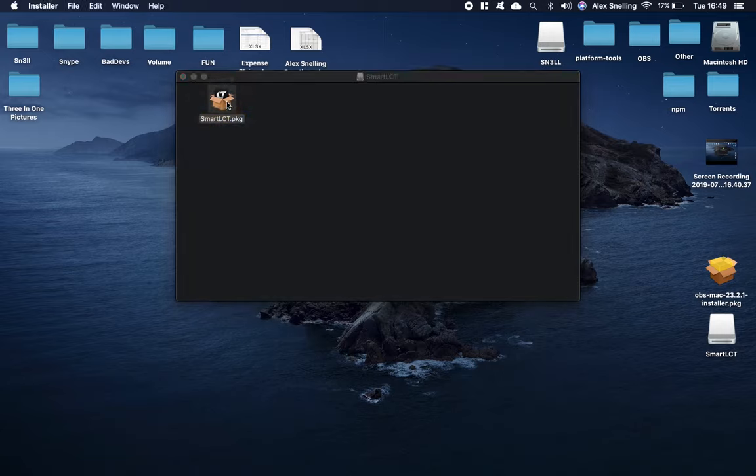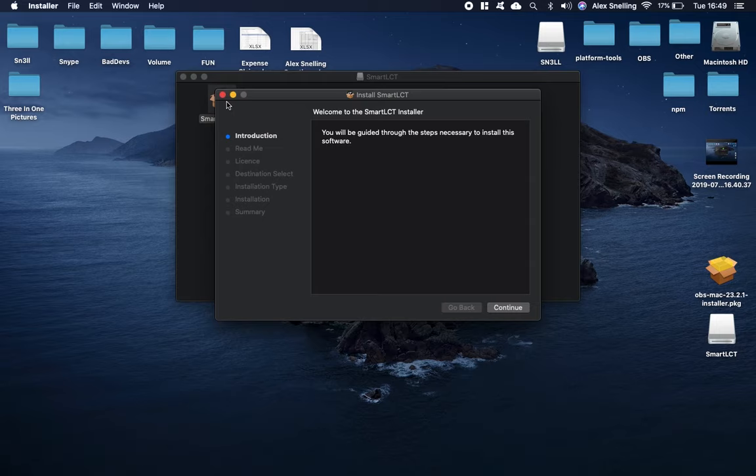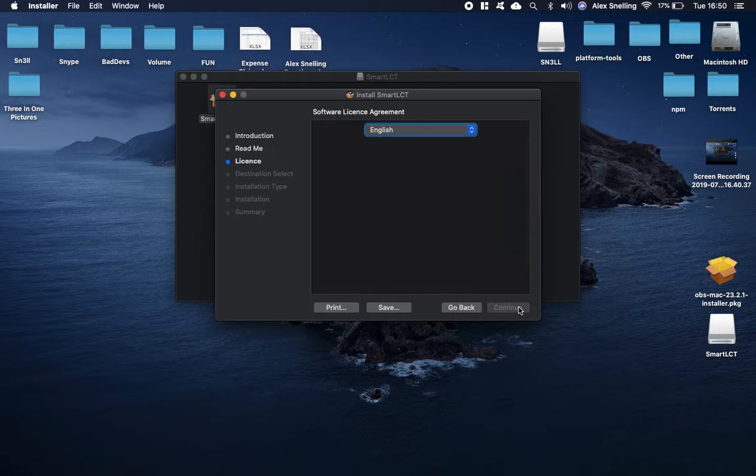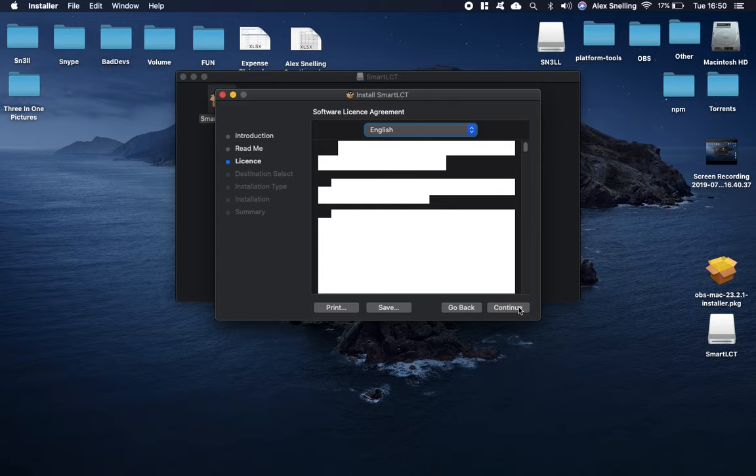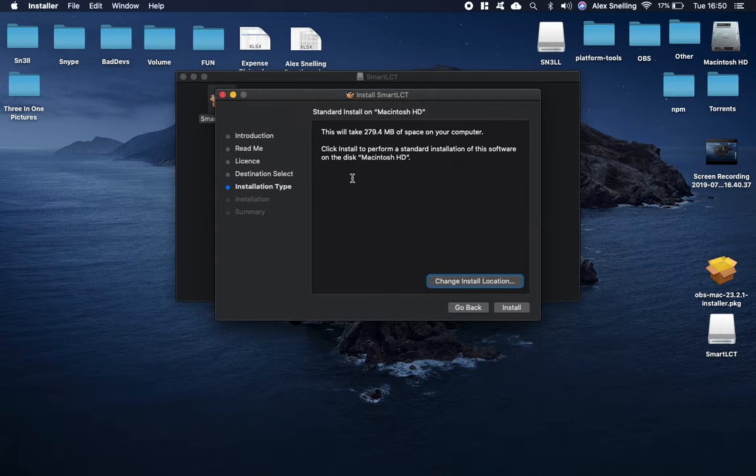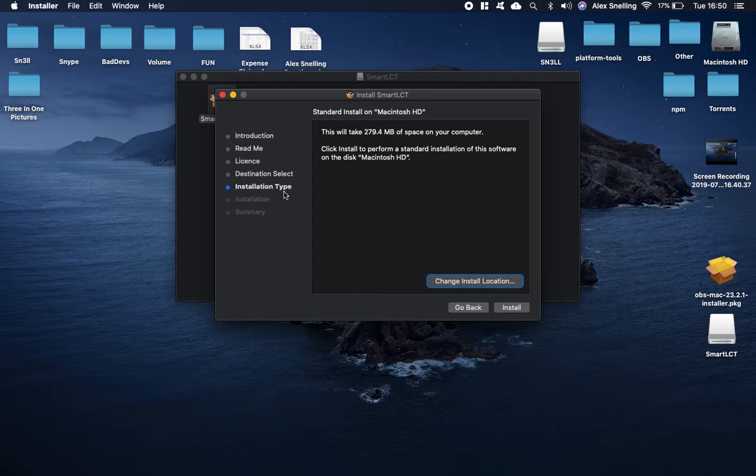Just double click on that to unzip it and you will get the NovaLCT package. Double click on that, open it up, and it takes you to the installer. Continue, continue, there's the readme. Where do you want to install it? I'm just going to keep mine as default, so Macintosh hard drive.